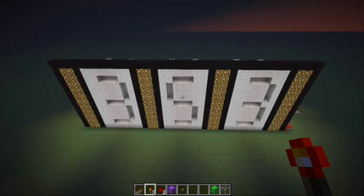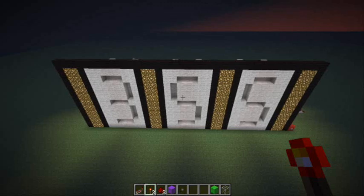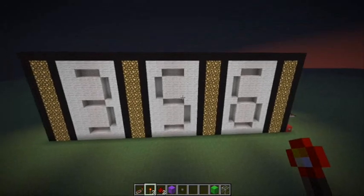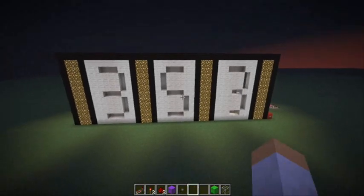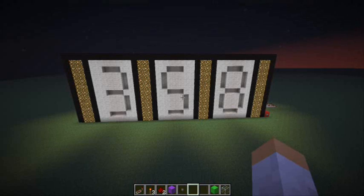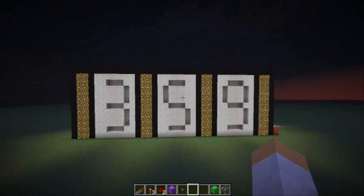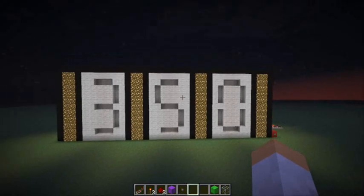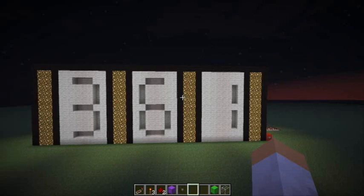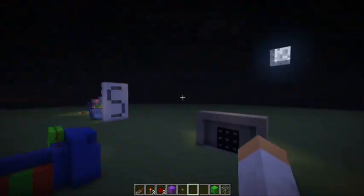Alright guys, we're back. Sorry that took so long. We're reaching our destination — we're almost there. I'm gonna stop it at around 380-ish, because I have 388 subscribers.